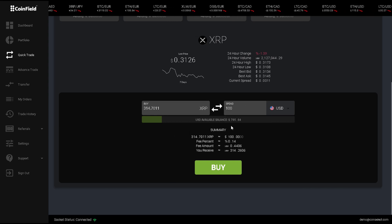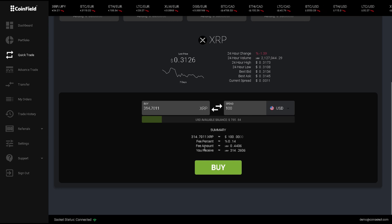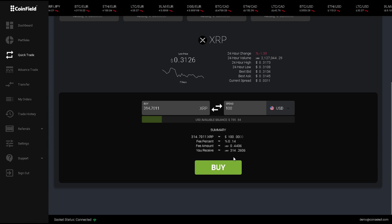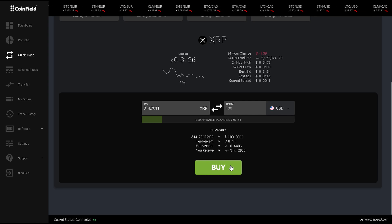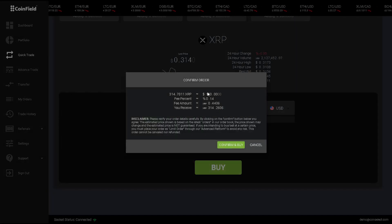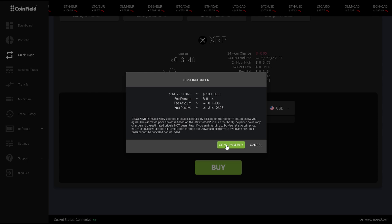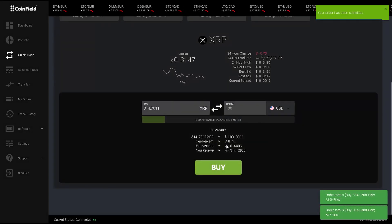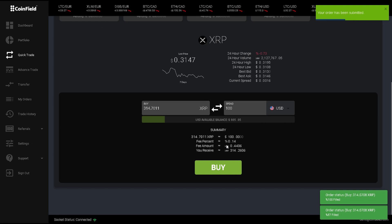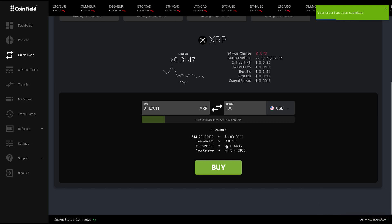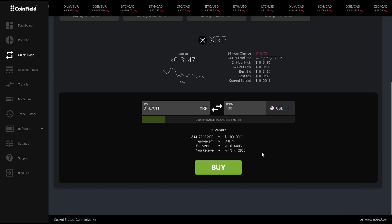Here, I can see my available balance and summary of this trade. When I click on buy, you can review your order once again, then press confirm and buy. Already my order has been processed and executed, and now I have my XRP.